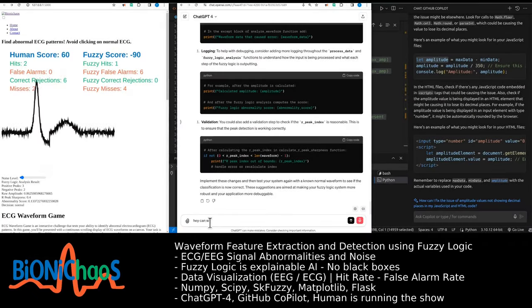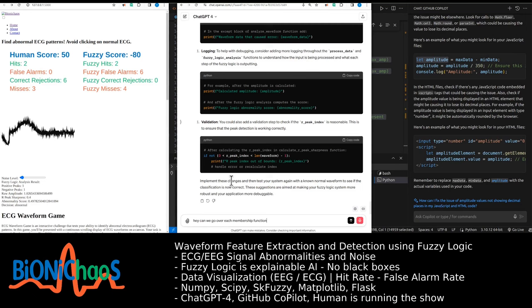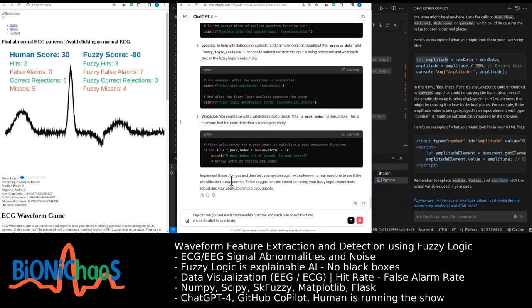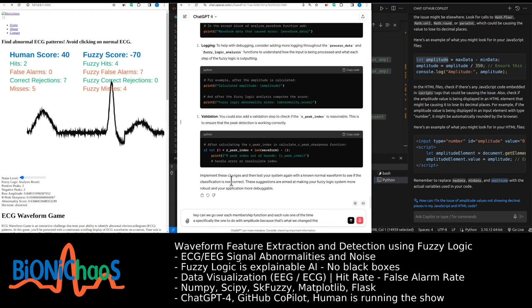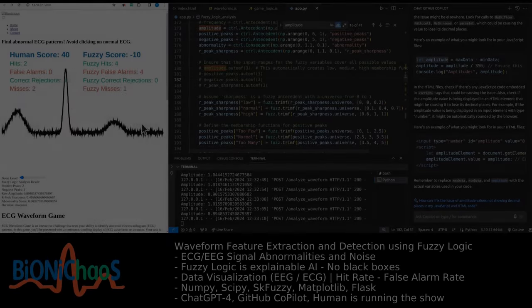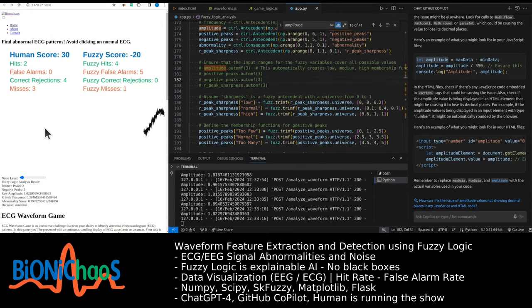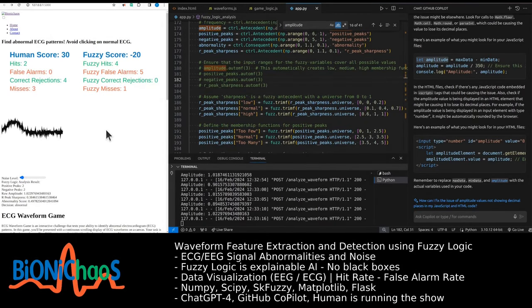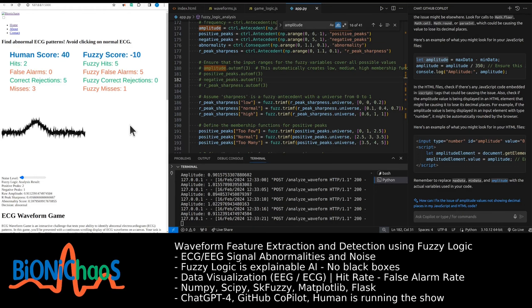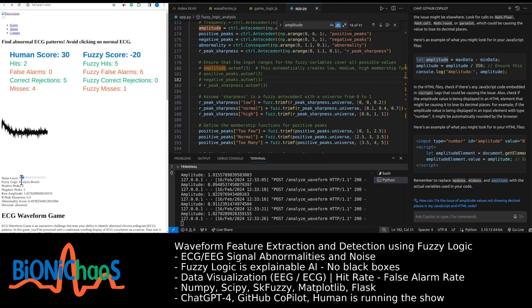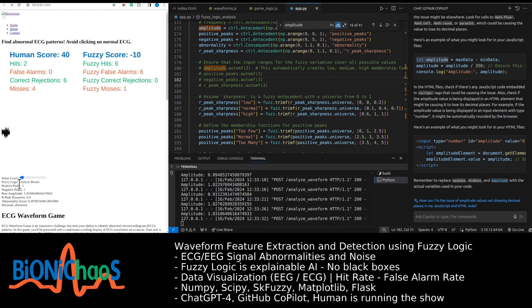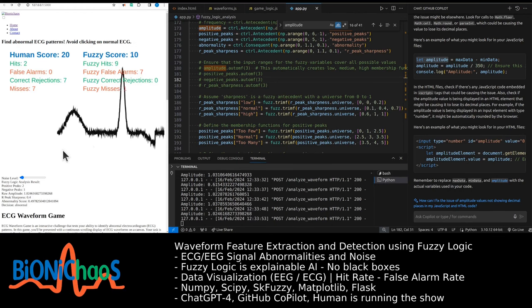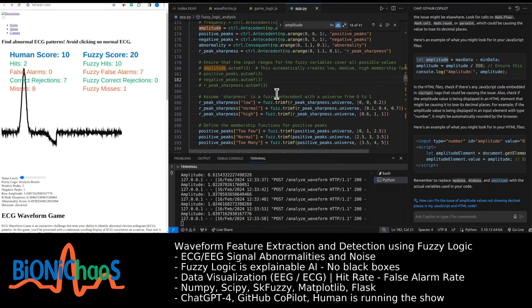Can we go over each membership function and each rule one at a time, specifically the one to do with amplitude, because that's what we changed recently? I just realized that the frequency actually was detecting the difference between normal and one of those examples where the R peak is shifted forward in time, because that was producing a frequency of five. Now we do not have a variable to detect it. We don't have a feature that we can use to detect that variation.